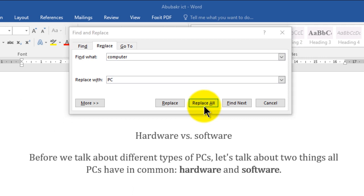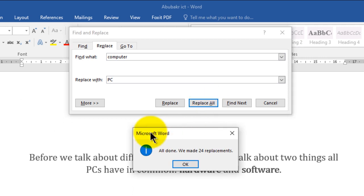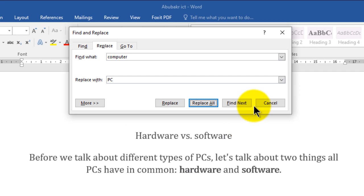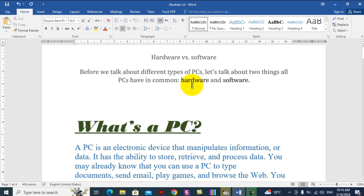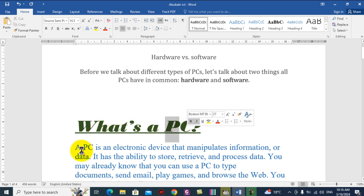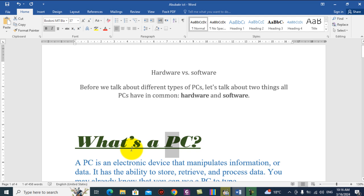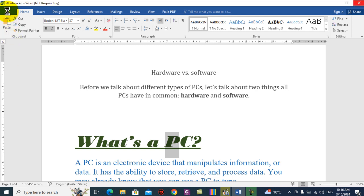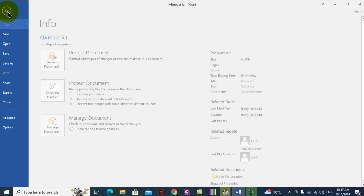I'll change them all at once by clicking Replace All. Microsoft Word made all the changes — we made 24 replacements. Click OK, then click Close. Now the word 'computer' has been replaced everywhere with 'PC' — you can see it was 'What's a computer' and now it reads 'PC'. Don't forget to save your changes: go to File menu and choose Save.